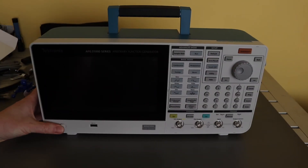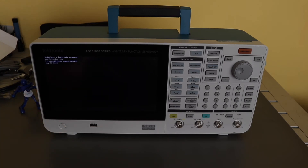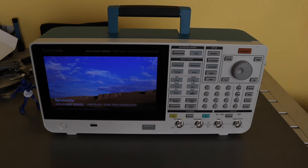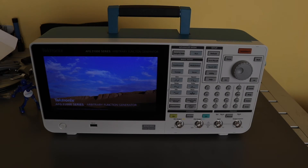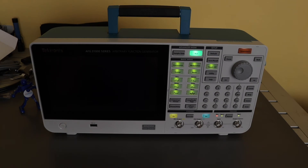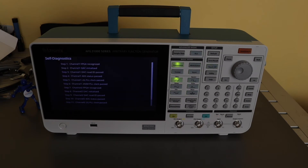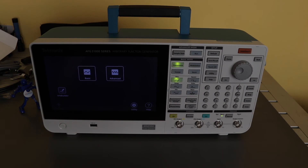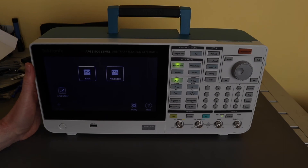Okay, so we'll switch it on. The main boot has been completed and it always starts up in this main screen.